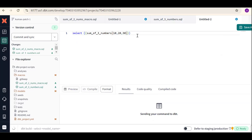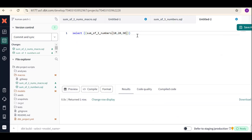Macros are nothing but: define once and use in multiple places. This is one of the important things we will use regularly in our DBT development. If you like the content, please subscribe and share the channel. Thank you for watching.